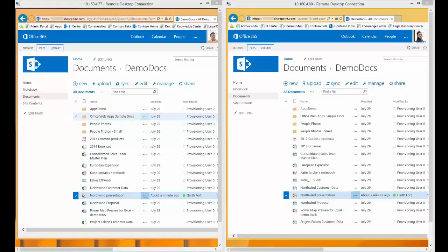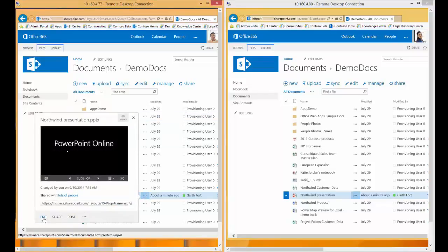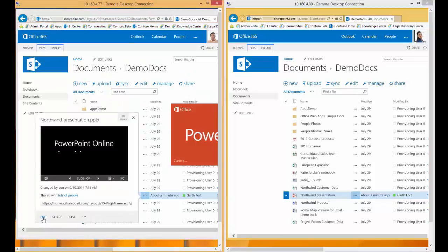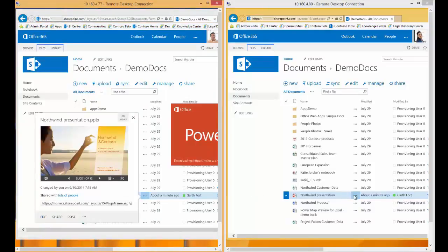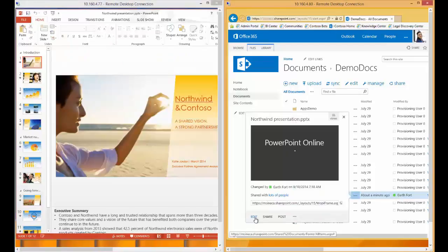Let's begin with the window on the left-hand side and having Garth edit the Northwind presentation. We'll now do the same thing with the window on the right and have Sarah edit the same presentation.